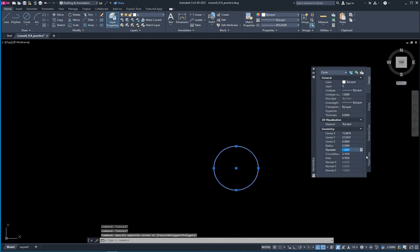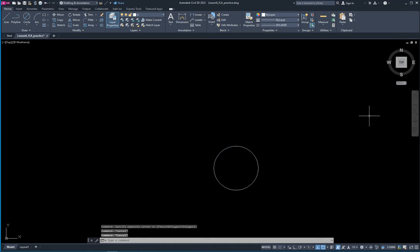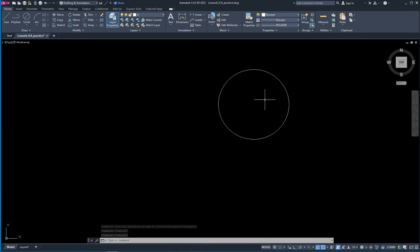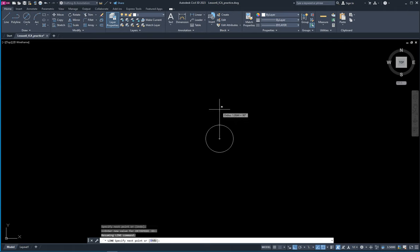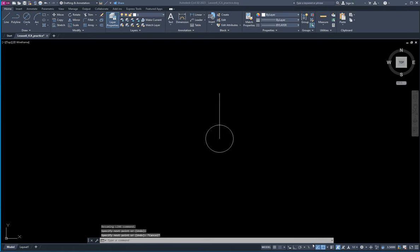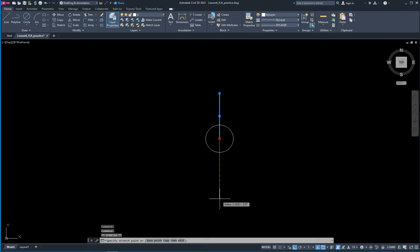My diameter is one, and I can change it from there if I wanted to. So that's my diameter-one circle and now I can draw lines through it. If I hold down the shift key it makes me draw in ortho mode and I can draw straight, or I can turn ortho on — I can turn it on over here using the menu bar.